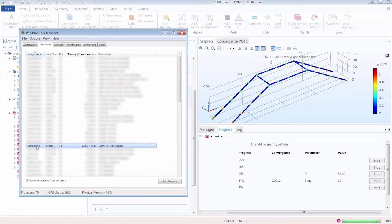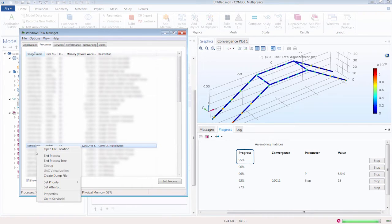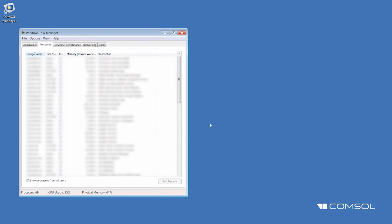We are about 95% finished with the simulation. Now we can end the process and COMSOL is closed.